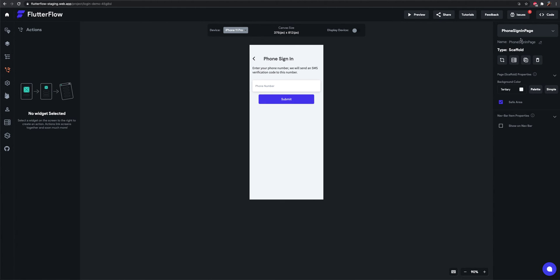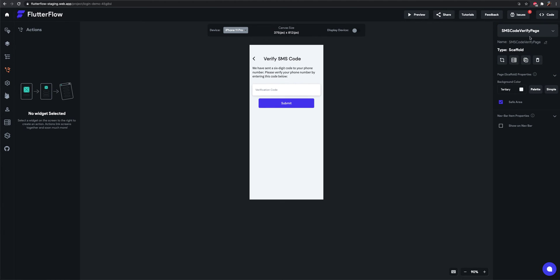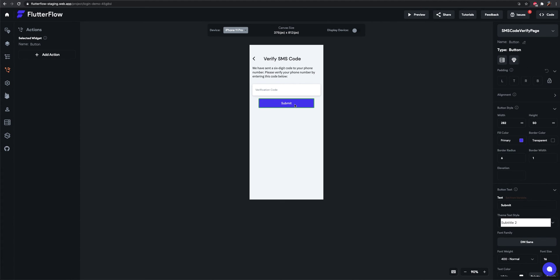After we've done that, you need to go to the SMS code verify page and also add the verification action. You do that by selecting the submit button here and adding an untapped action.